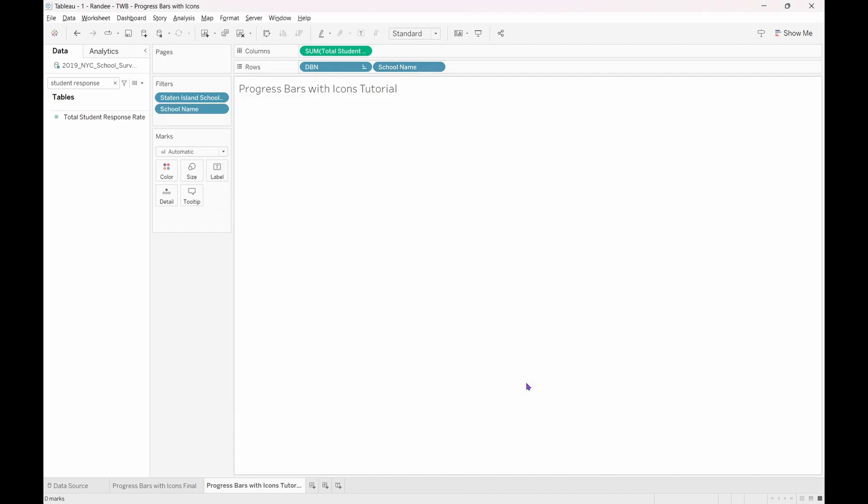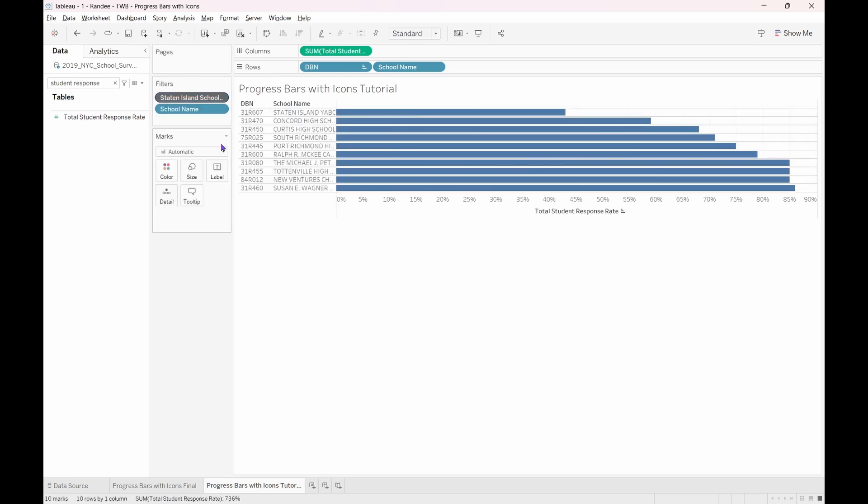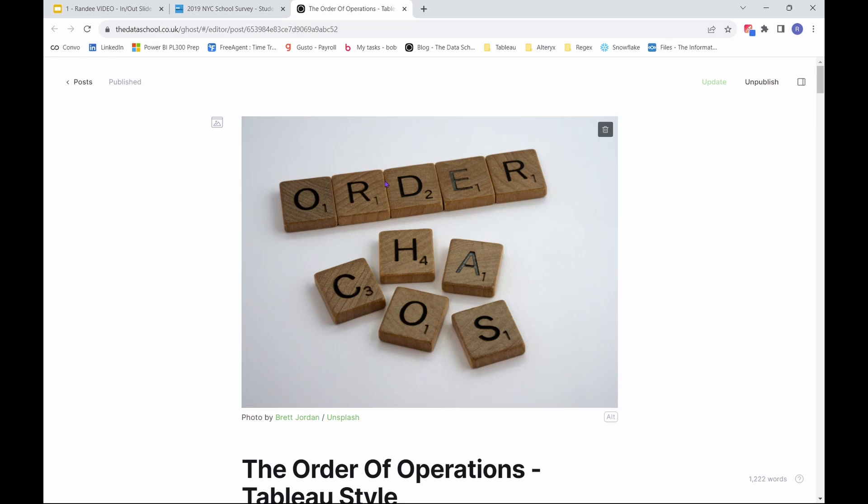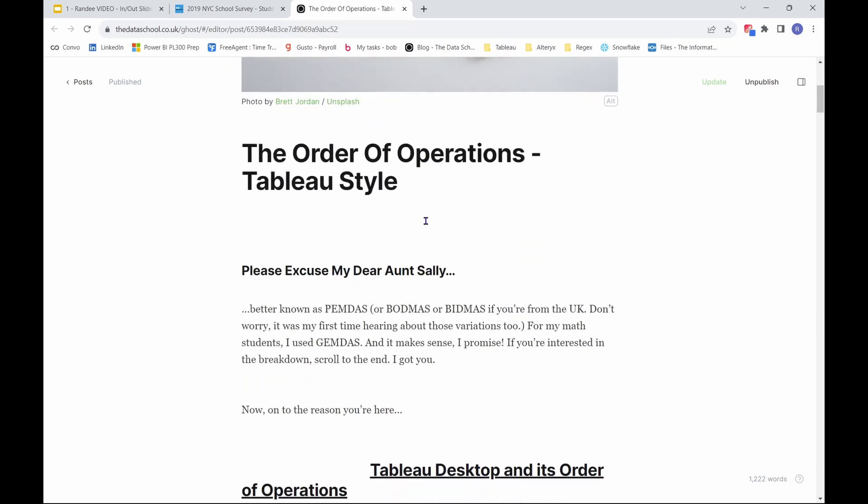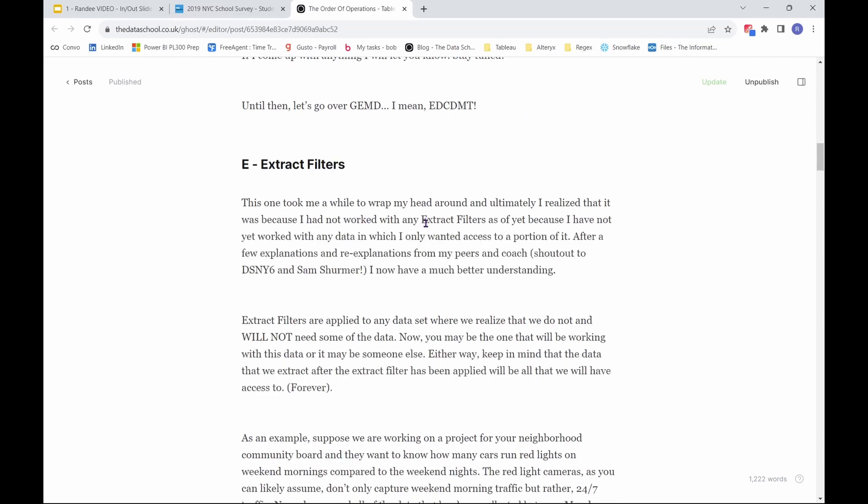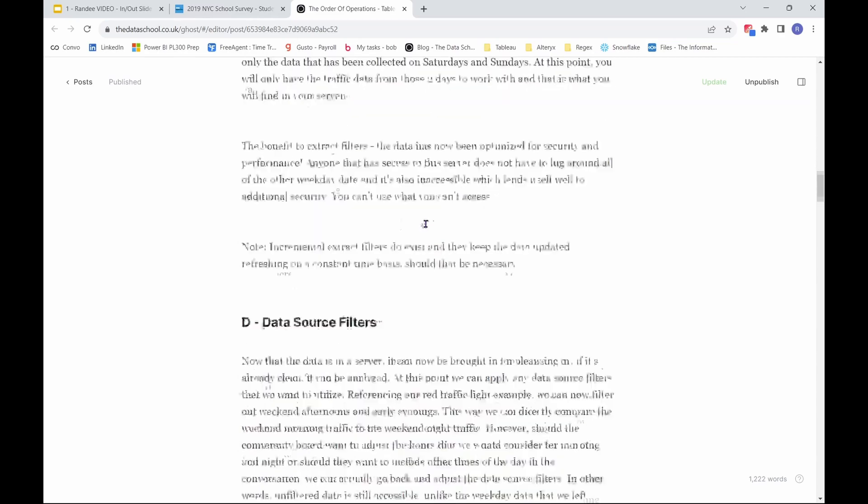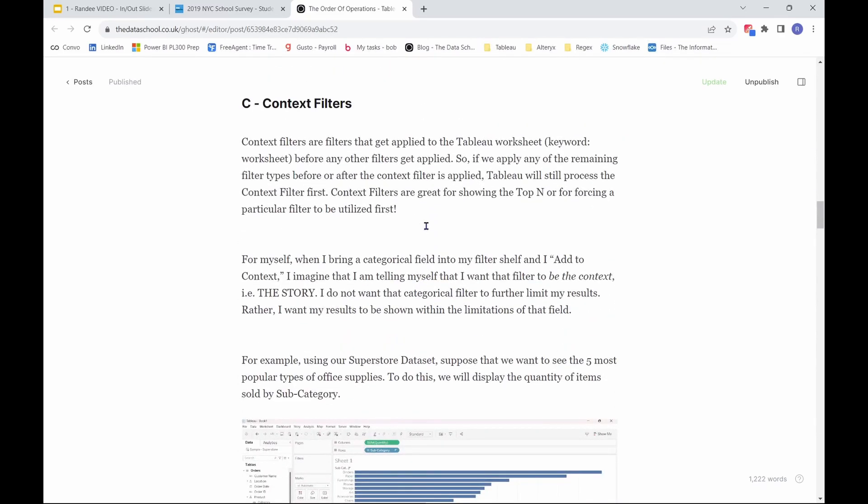Right-click the school names pill and select Filter. Navigate to the top tab and set the settings to the bottom 10 by student responses. Our results have disappeared because there are no Staten Island schools in the bottom 10 schools throughout the entire dataset. In order to see the bottom 10 Staten Island schools, we need to navigate to our filter shelf. Right-click on the Staten Island schools pill and select Add to context. If you would like to learn more about this, check out the context filter section in my blog post on the Tableau order of operations. You can also find the link to this in the description below.